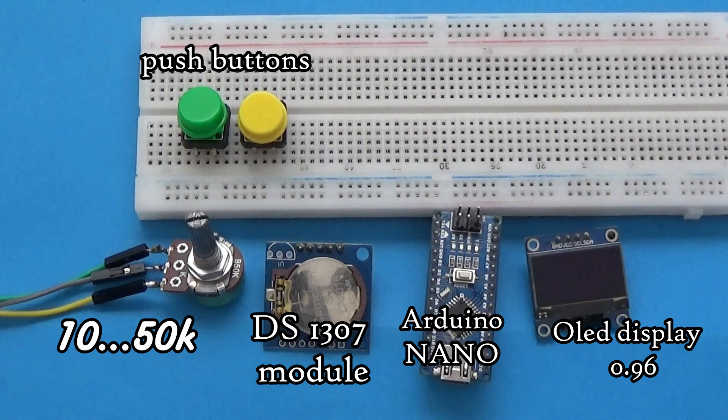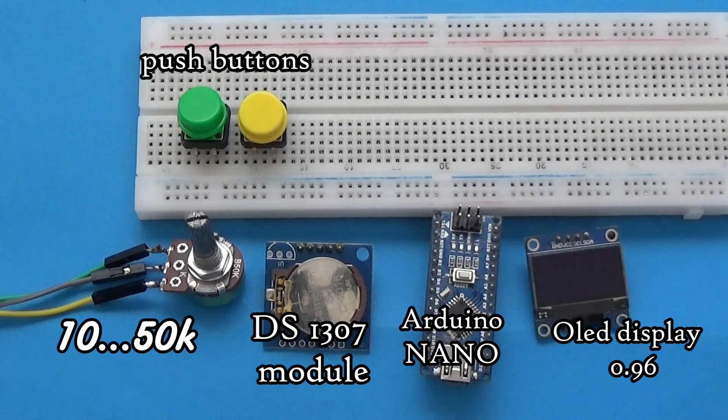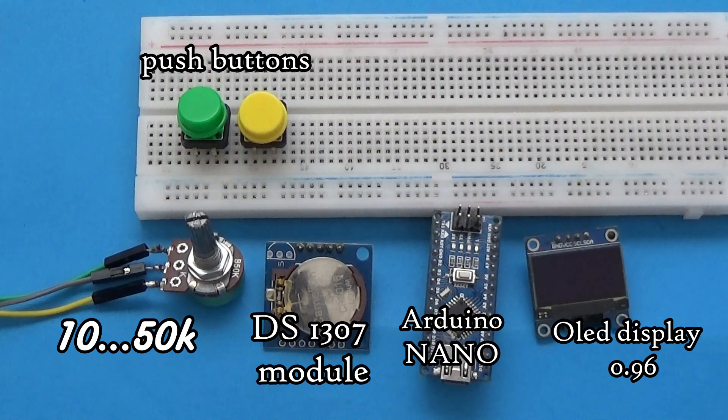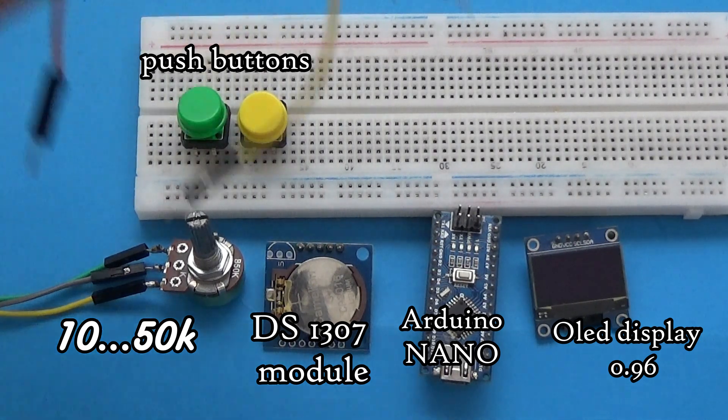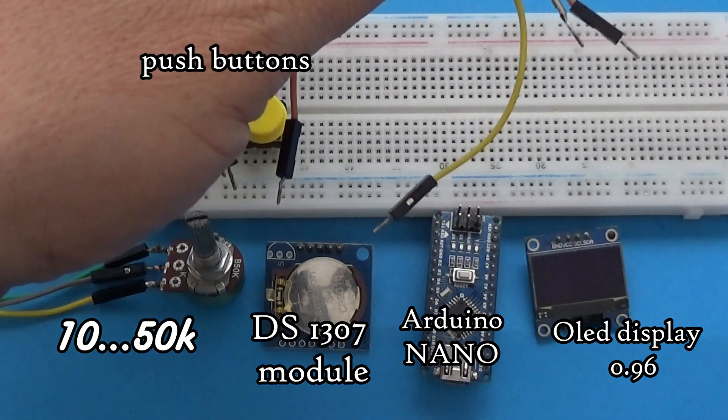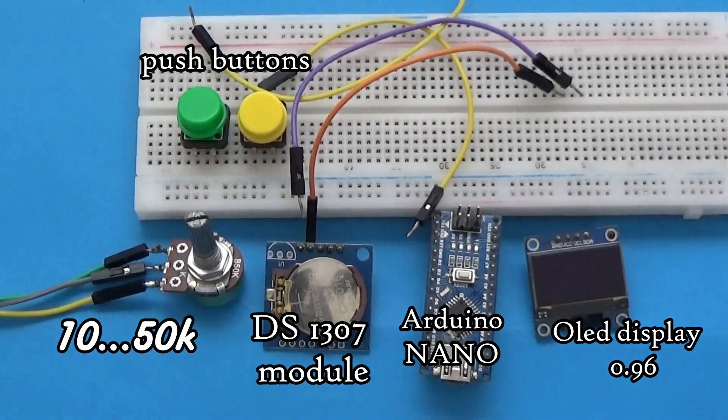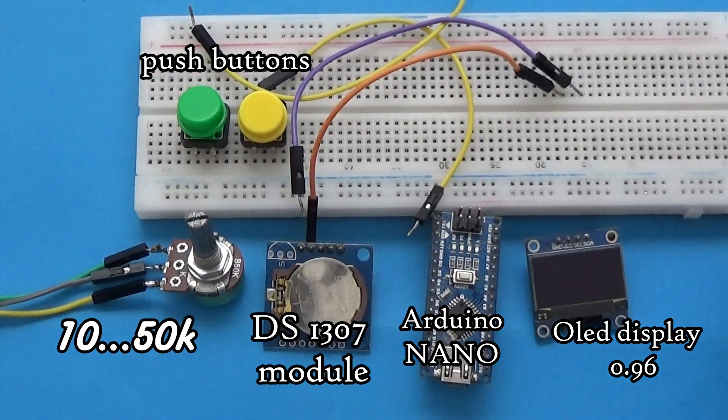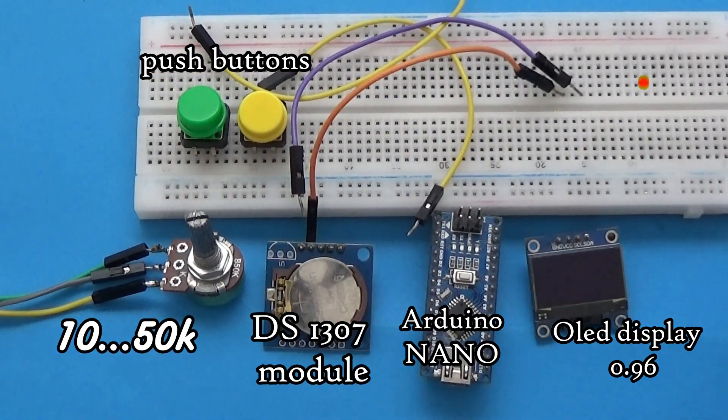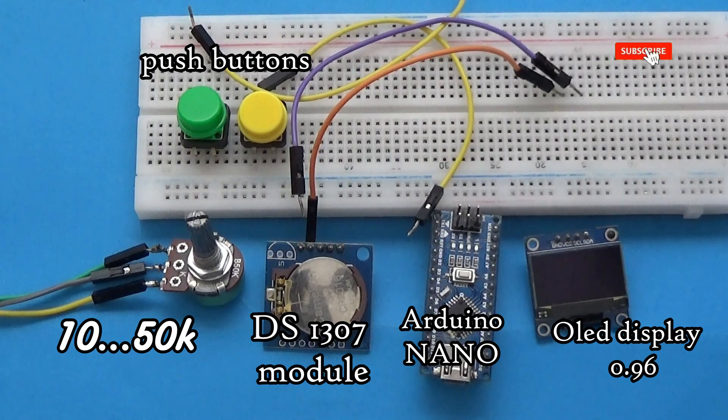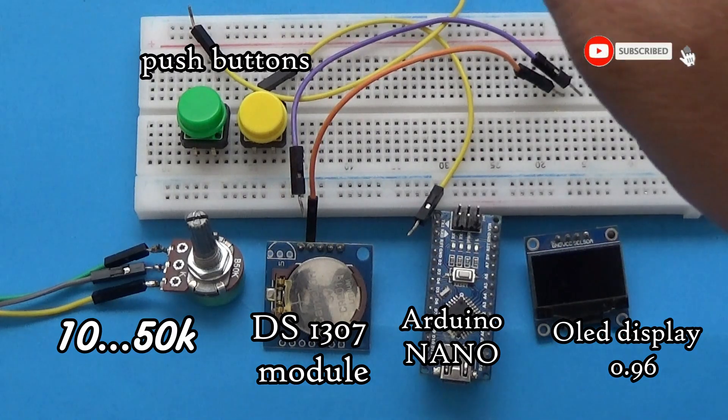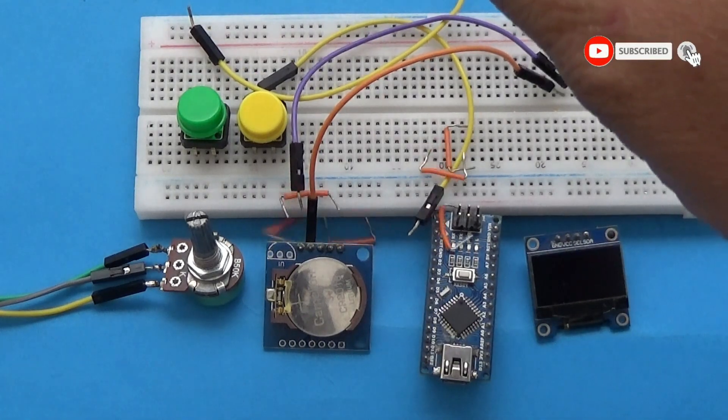We need an Arduino board, a 10 kilohm potentiometer, an OLED display, a push button, and some wires for connection, plus a DS1307 real-time clock module.